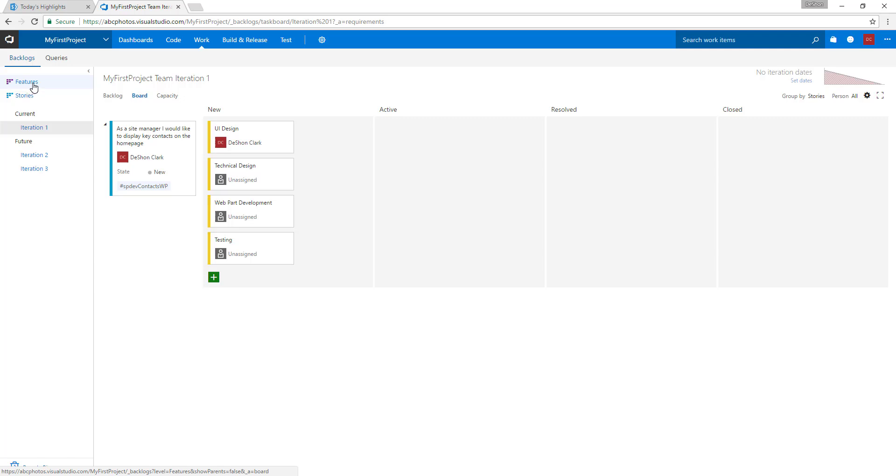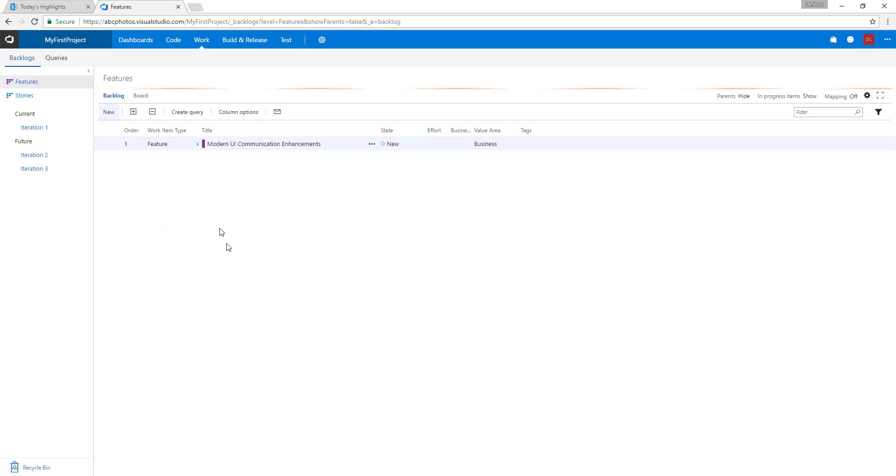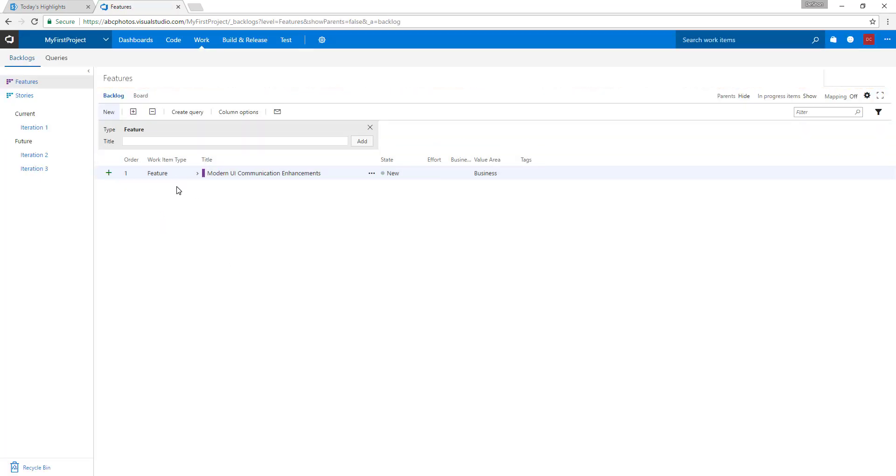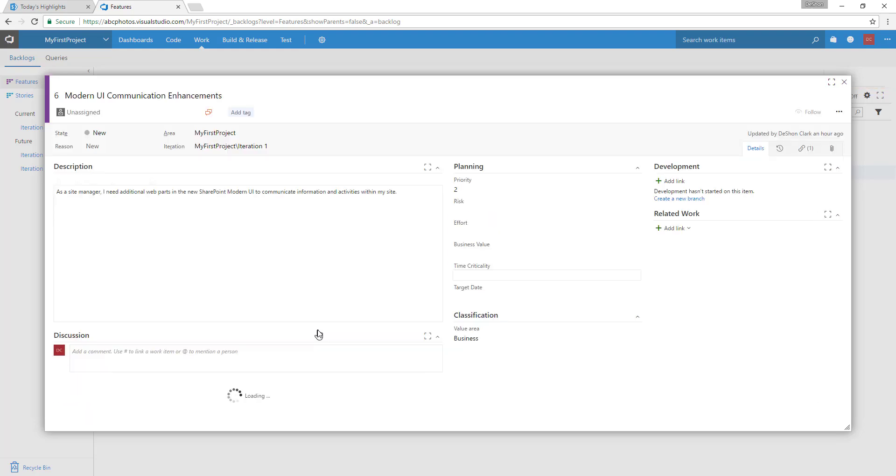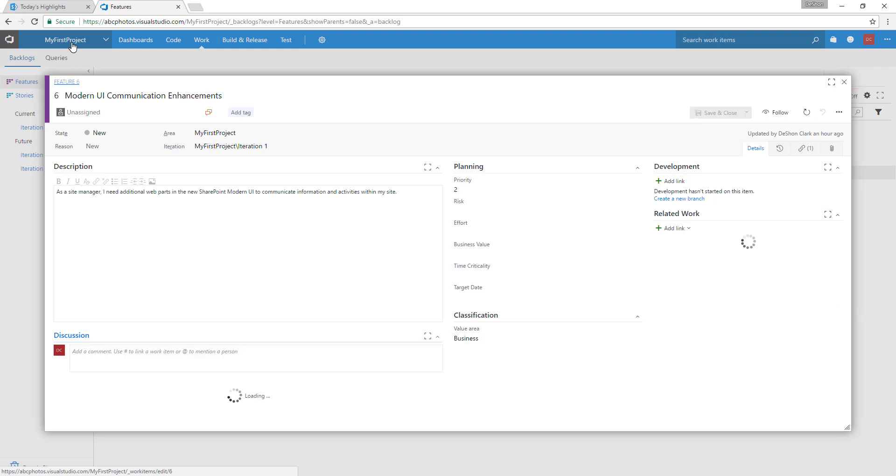The way the agile process is set up here is that we have a feature. I think this is going to be an ongoing challenge. We have a feature, and within this feature, we say for the modern UI we need more communication enhancements. If you click on this, it's going to have a story that says the modern UI is cool and slick, but it's very limited. We need additional custom web parts within the UI to help project managers or site owners communicate what's going on within their department or project sites.